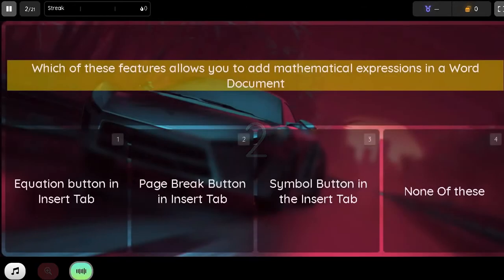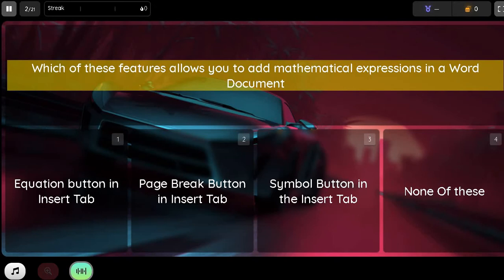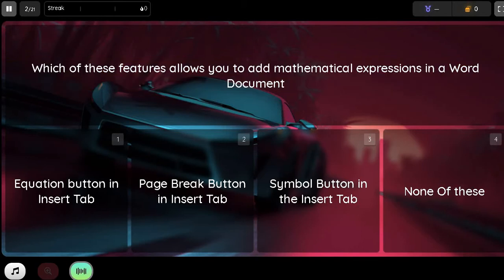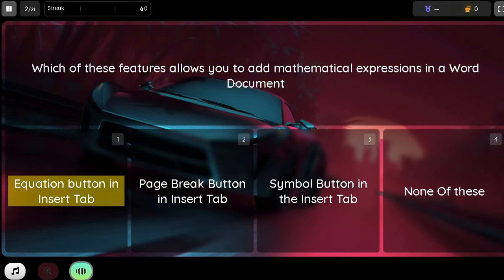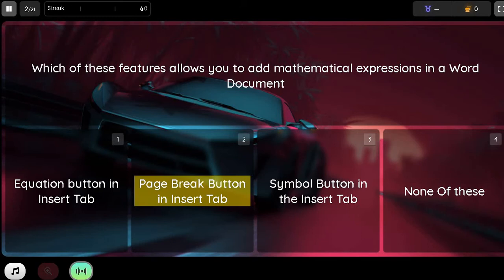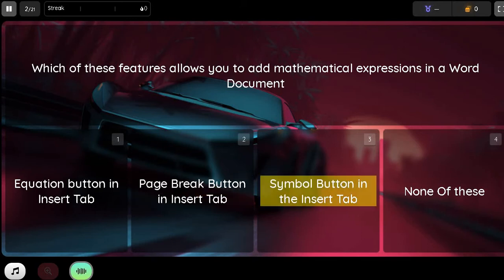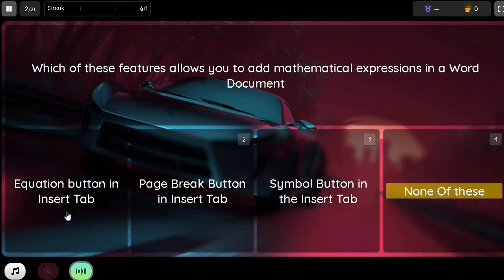Question. Which of these features allows you to add mathematical expressions in the Word document? Option 1. Equation button in the Insert tab. Option 2. Page Break button in the Insert tab. Option 3. Simple button in the Insert tab. Option 4. None of these.